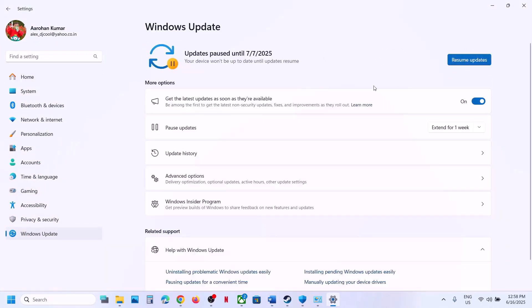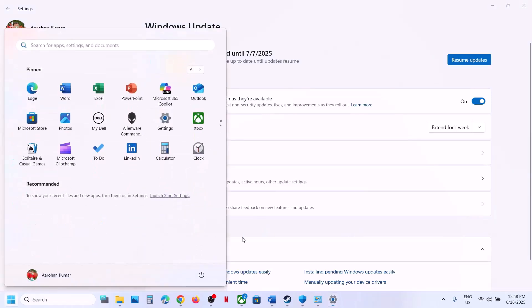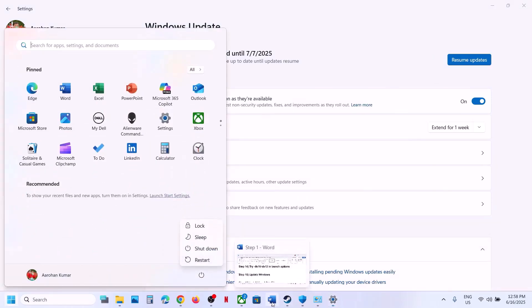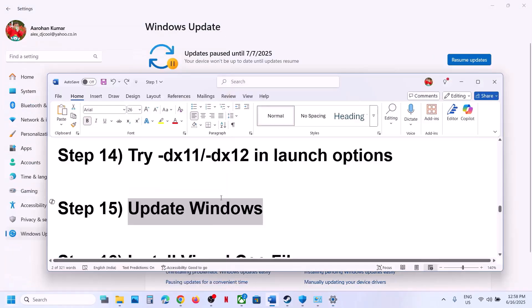To update Windows, go to Windows Update or Update and Security and click Check for Updates. Once all updates are installed, restart your computer, and after the system restart launch the game.